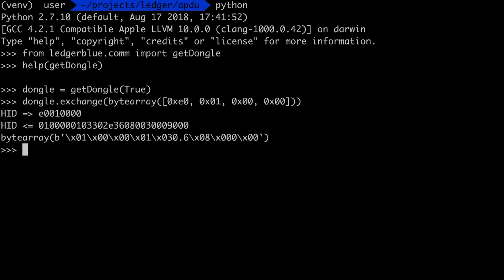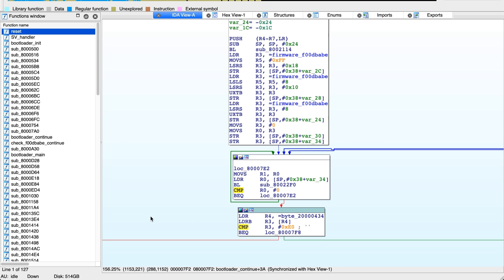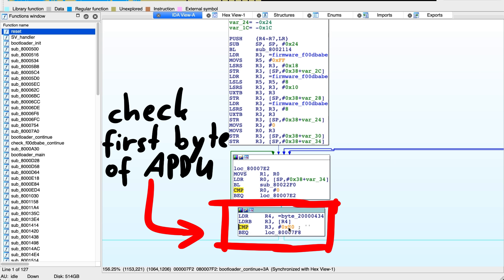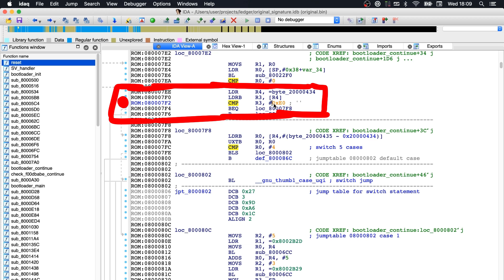Before we finish this video though, one last small thing. Of course we can also debug this now easily with gdb. We know that here it checks the first byte of the received APDU command to check if it's 0xE0, so we could use our gdb setup to set a breakpoint there. But I wanted to show you something else.